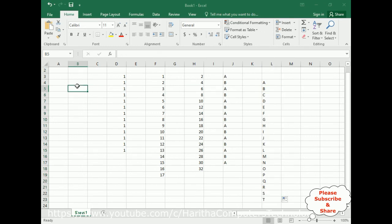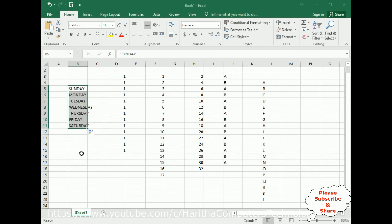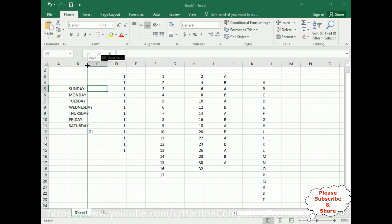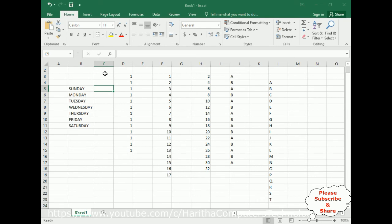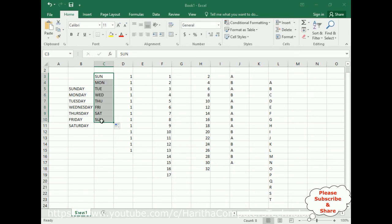Type Sunday, just drag and drop. See, we got all the weekdays. The same thing—let's adjust the column. You can display Sun and shortcuts, so here we got the weekends with the shortcut format.